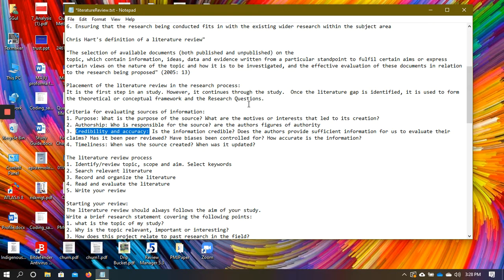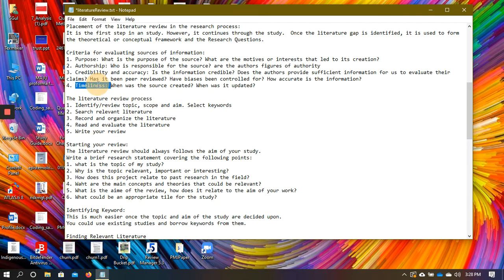The fourth concern is timeliness — when was the information gathered, analyzed, and published? Can we rely on studies from the 1960s and say their findings are still valid? Has anyone updated those findings or collected additional information to ensure they remain robust? These four concerns — purpose, authorship, credibility, and timeliness — should guide our evaluation of every source.